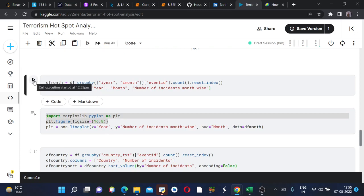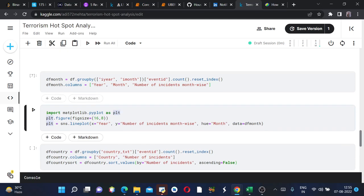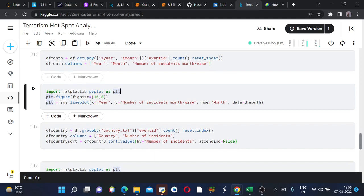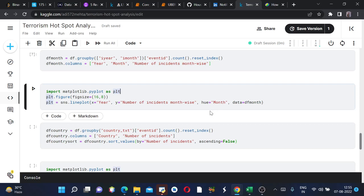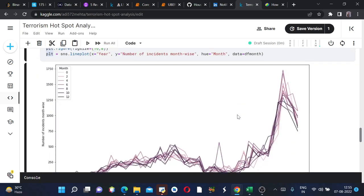It ran. Now we are again plotting the figure in order to see the graph of this df_month dataframe which we created. The x label would be year, the y label is number of incidents month-wise, and hue is month since we also want to find the graph in terms of month. Therefore we have created a variable hue equals to month and data is df_month. We will run this.